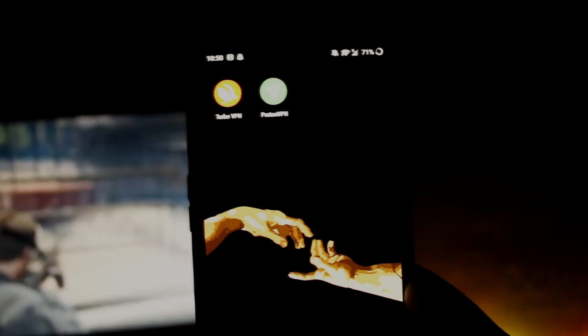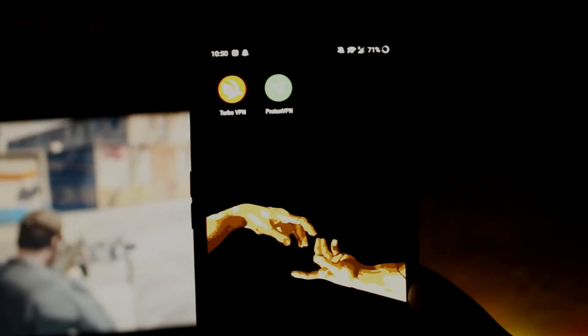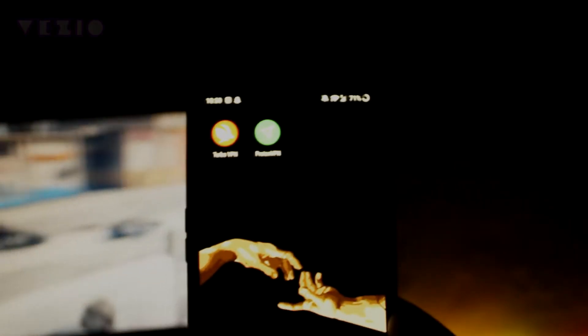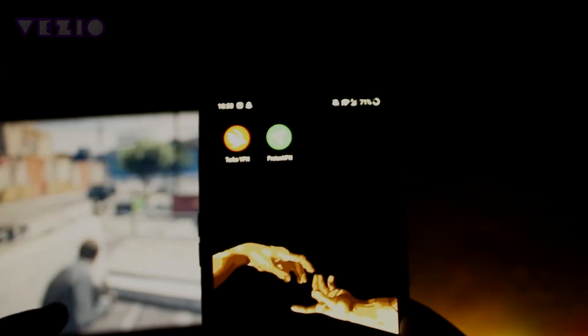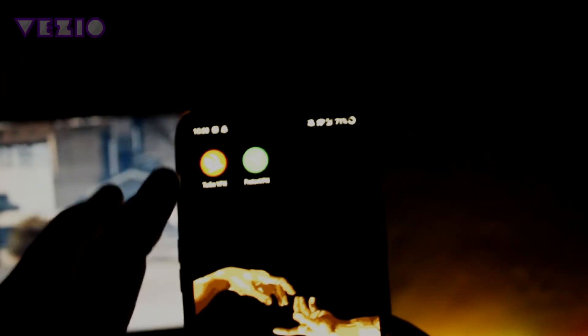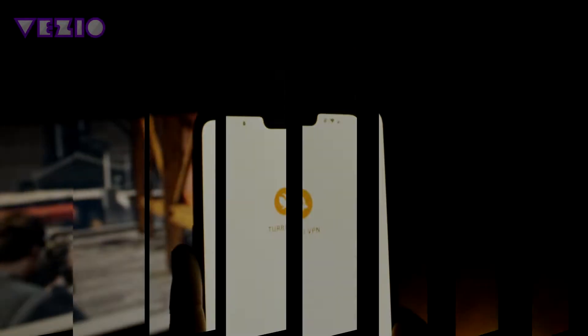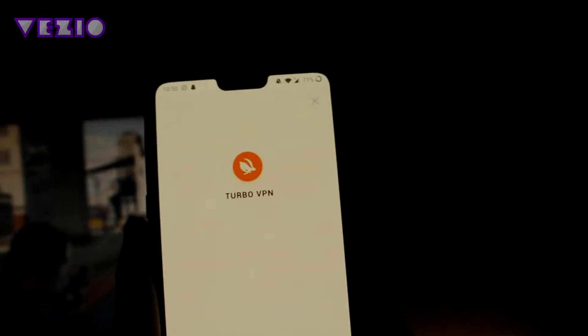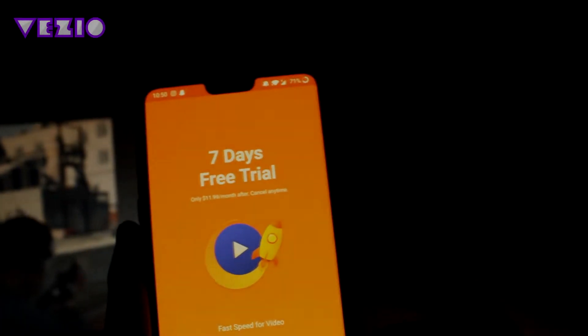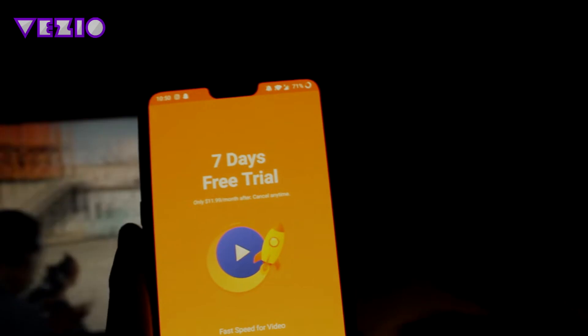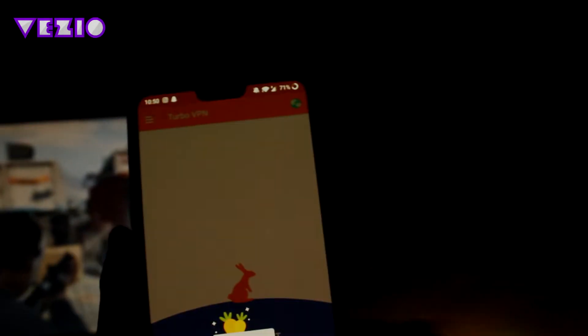I'll leave all the links to these apps in the description down below. They are directly downloadable by Play Store. The first one is totally free. It is called Turbo VPN. So once you download it, just click on I agree, and it will give you a seven-day free trial. I don't want that.